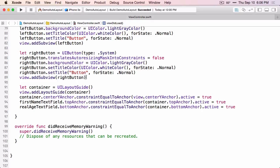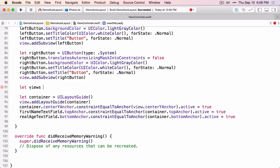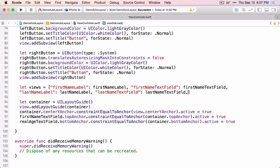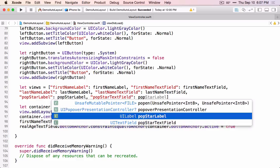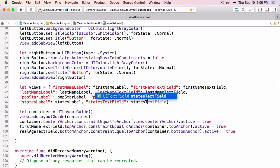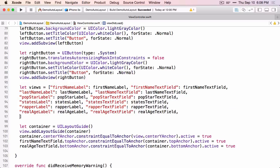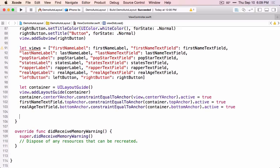Any visual format language string that we create is going to need a views dictionary. So the first thing we're going to do is create that views dictionary. Here I'm just going to use the same string as the variable name, but you can use whatever string you want — it just has to be unique. We're going to start using the Visual Format Language to create constraints in the horizontal direction through each of the sets of labels and text fields.